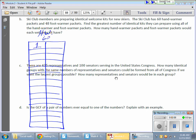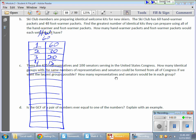So, hand warmers. We'll do HW for hand warmers. They have 60 of these things. So, if I have one kit, I'm going to need 60 hand warmers. If I split it into two kits, that's 30. Again, I'm doing factors. I can make three kits. If I do, there are going to be 20 hand warmers in each.